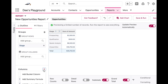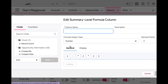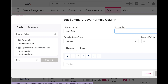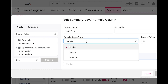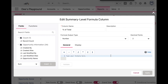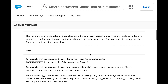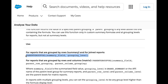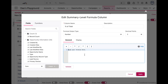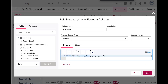Let's say I want to know what percentage of opportunities are in Prospecting, what percentage are in Qualification, and so forth based on the amount. So let's create our summary formula. Before we make this a percent, let's go step by step and break down the formula. The syntax for the PARENTGROUPVAL formula is right here — I'm pulling this directly from the Salesforce help site.